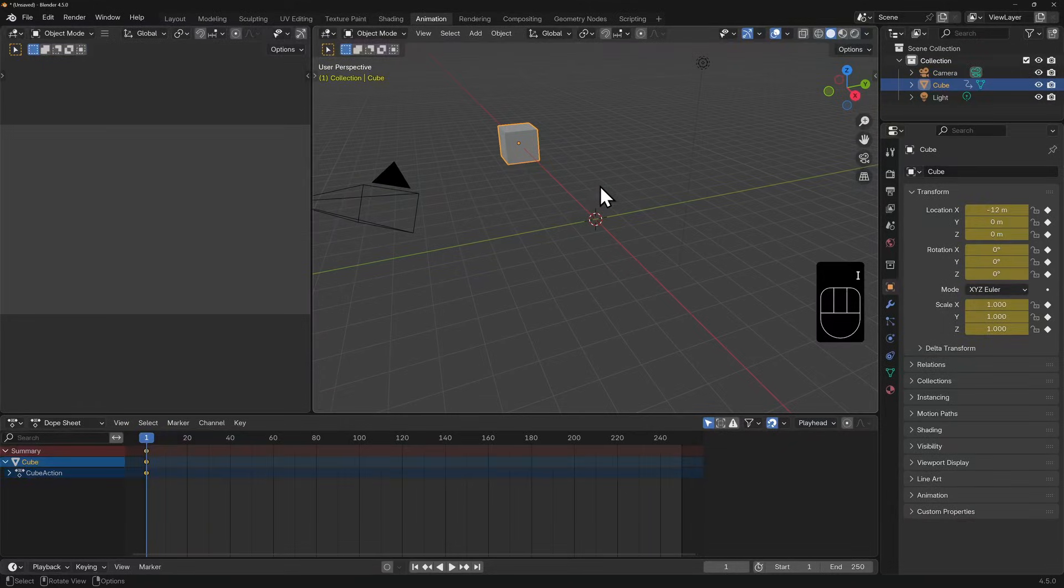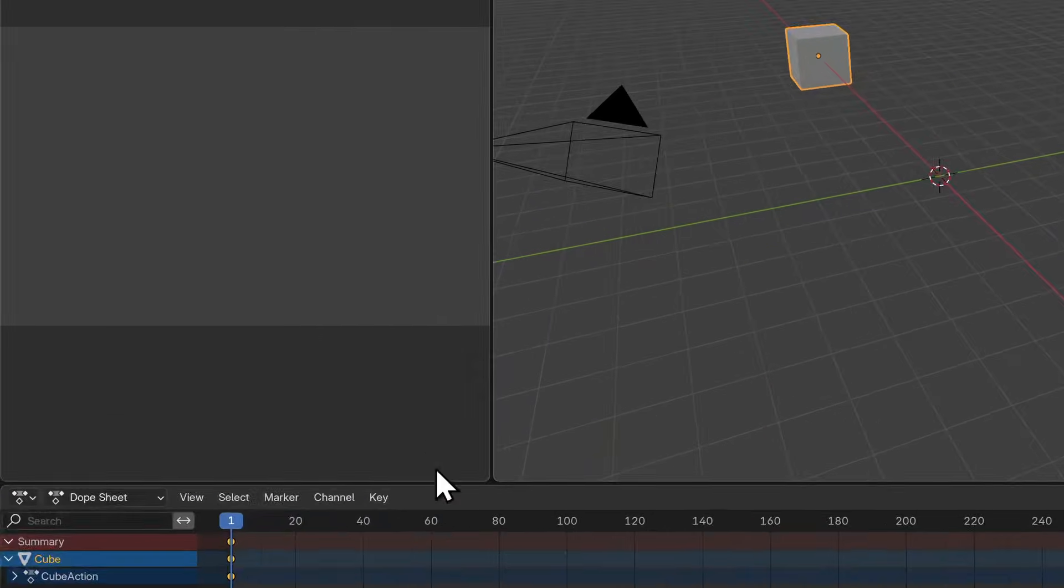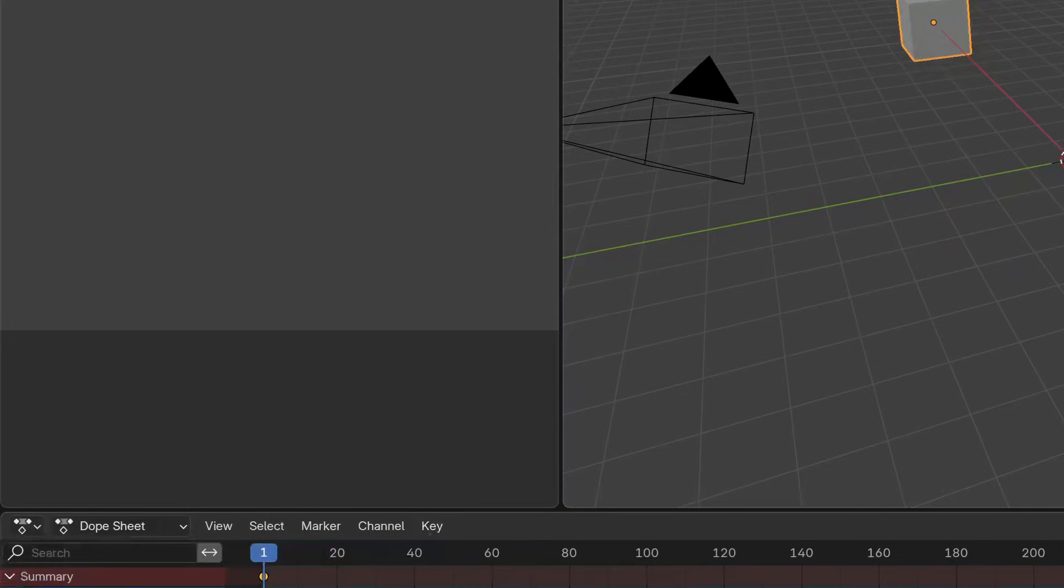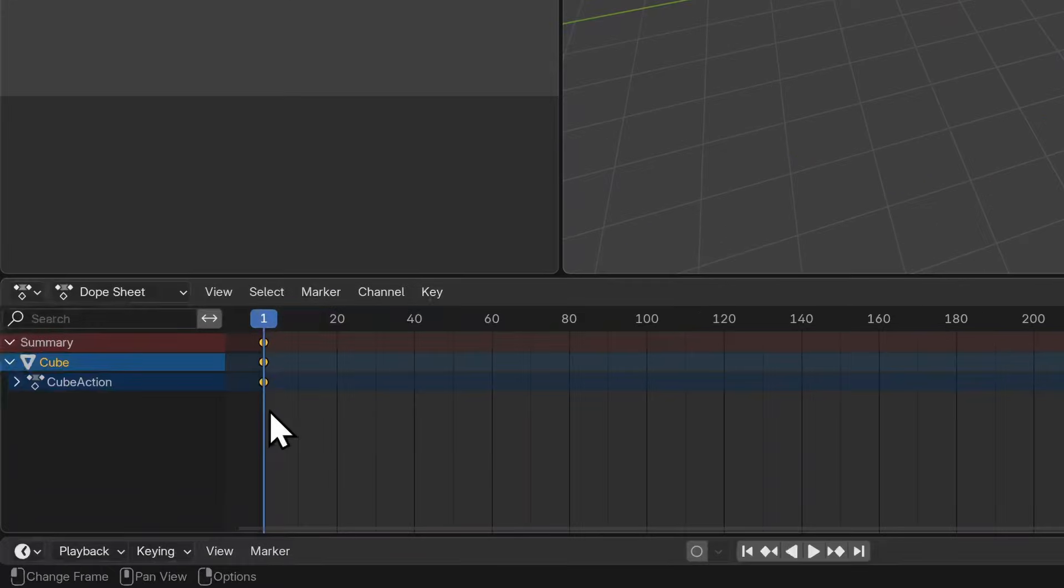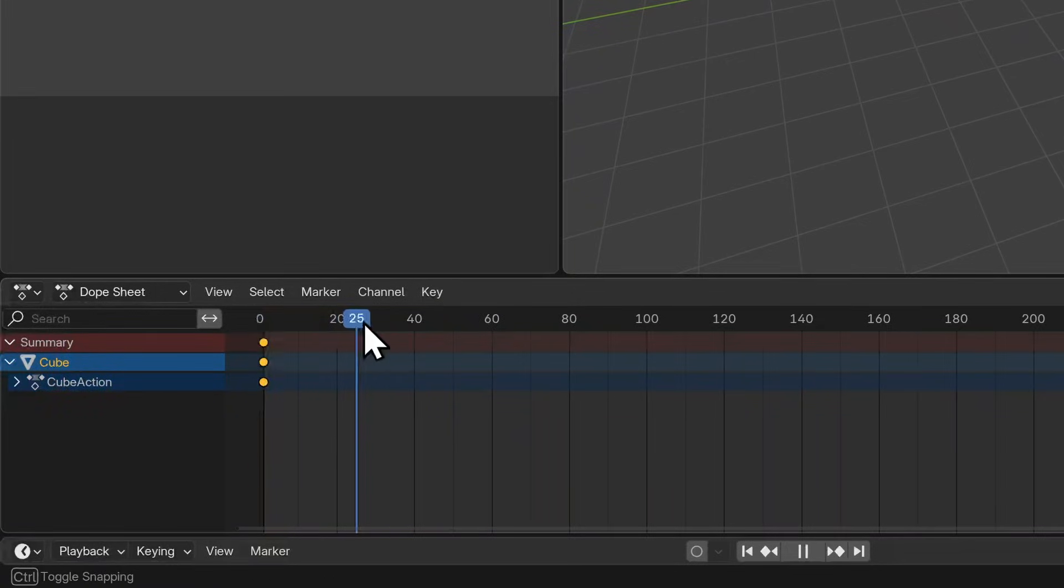We're currently on frame one in our timeline. Now you should see a dot appear on the dope sheet. This is our first keyframe.